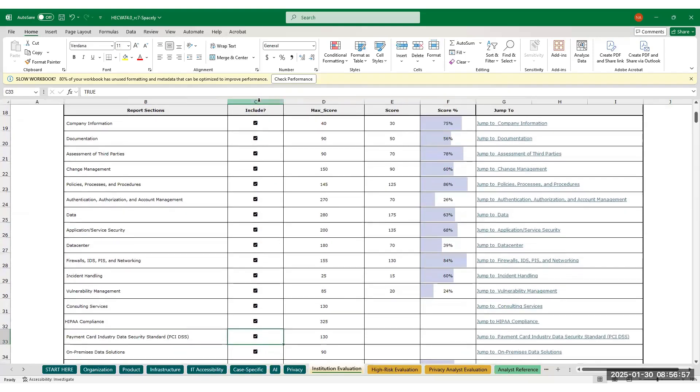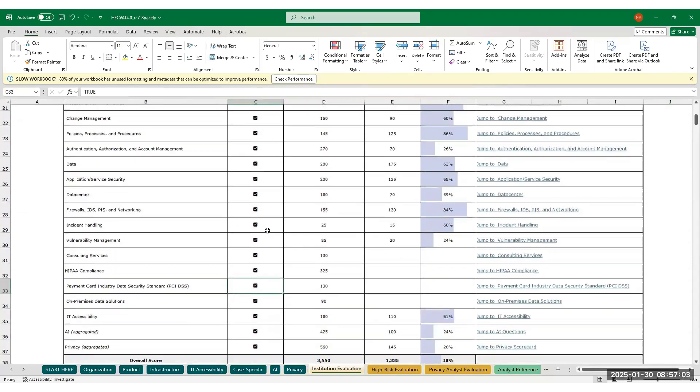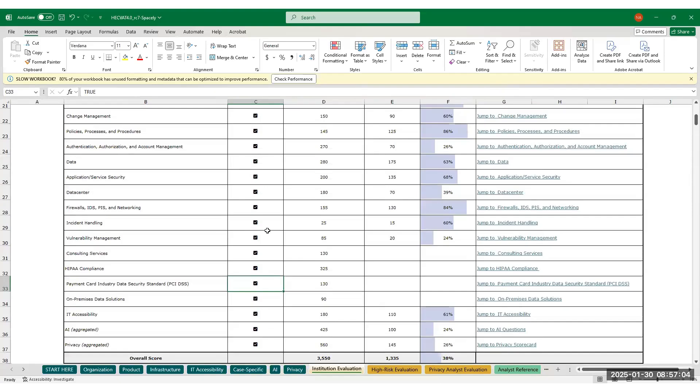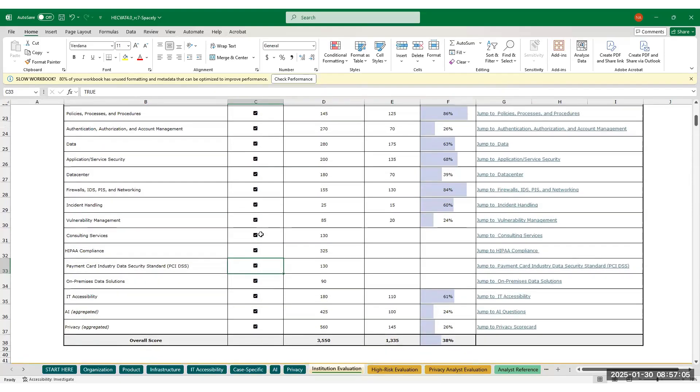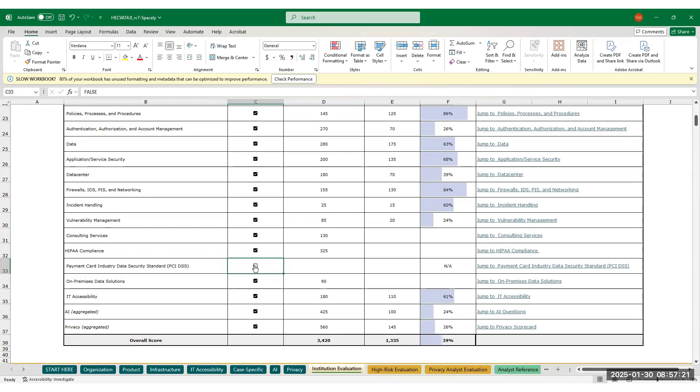In column C of the score report, you will find a check box that allows you to include or exclude any category from the score. As an example, if a product that you are evaluating has the ability to process credit cards, the solution provider will have filled out the Payment Card Industry Data Security Standard or PCI DSS questions. If you won't be using that feature in their product, you can uncheck the box for PCI DSS so their answers don't impact the overall score.